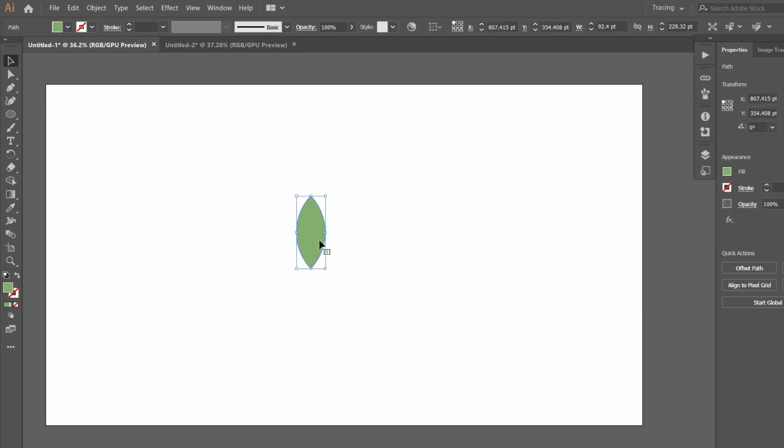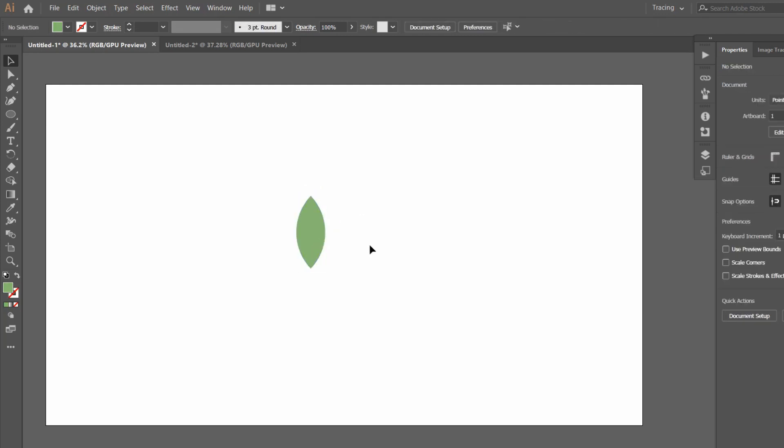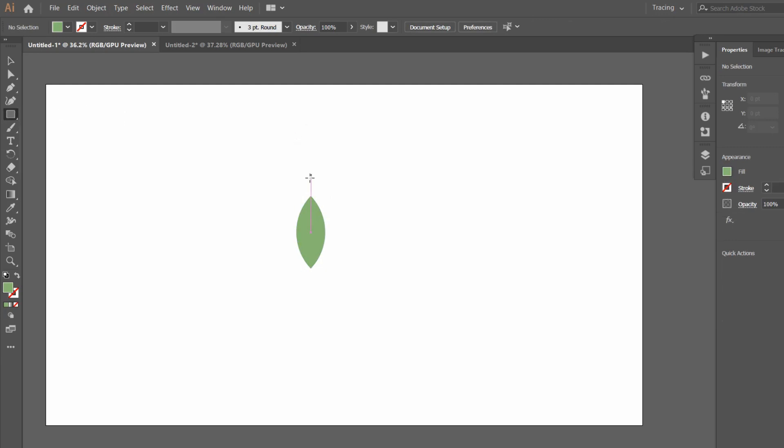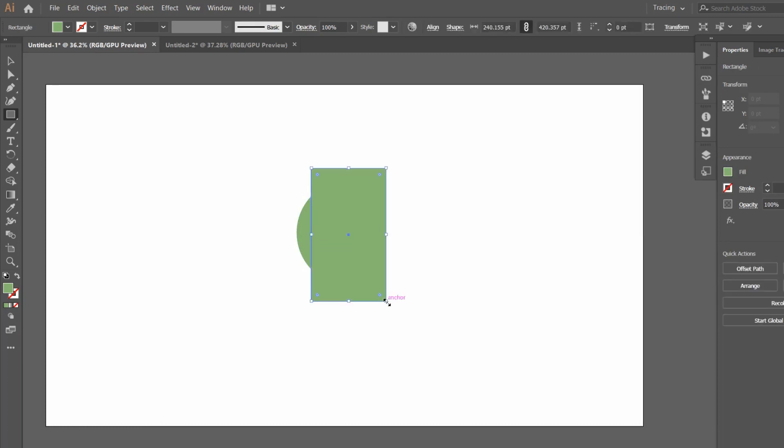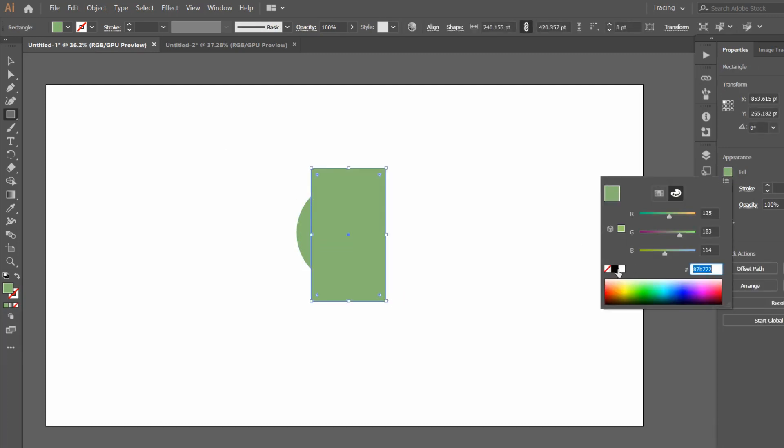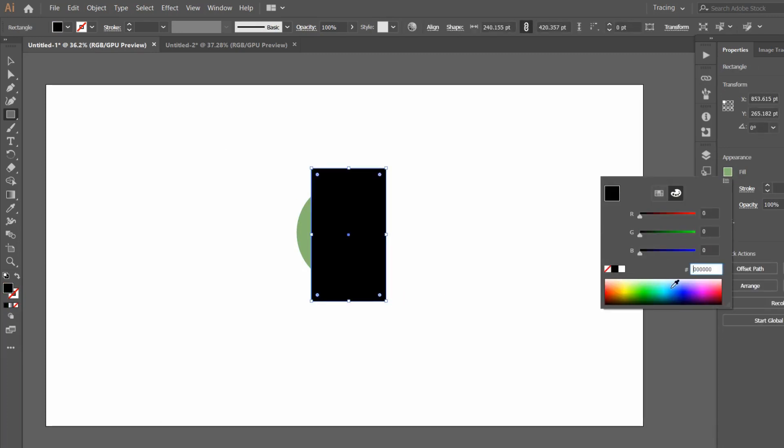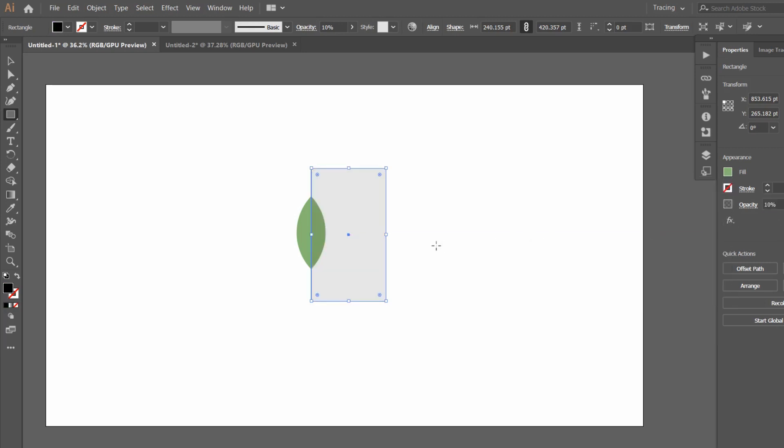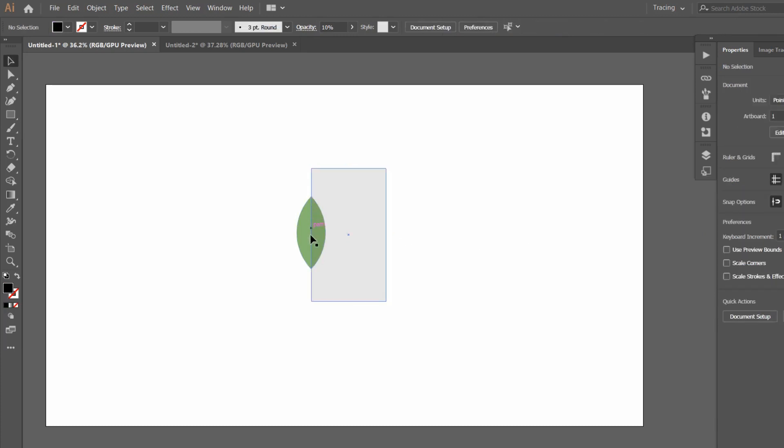Now we want to make a gradient in it. So for gradient, go to the tools, Rectangle Tool, and now make a rectangle in it. Color will be black and opacity will be 10%. Now you can see that it has a really nice finish, but we want to get rid of this rectangle over here.